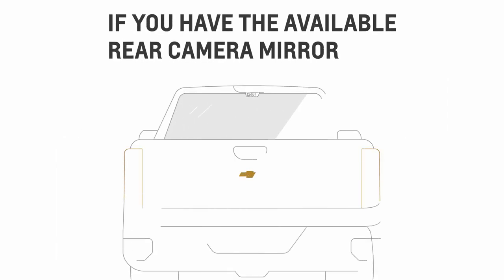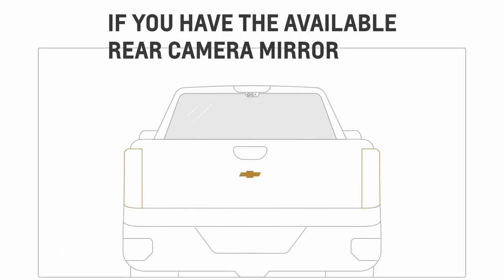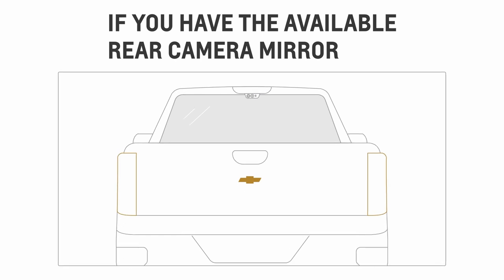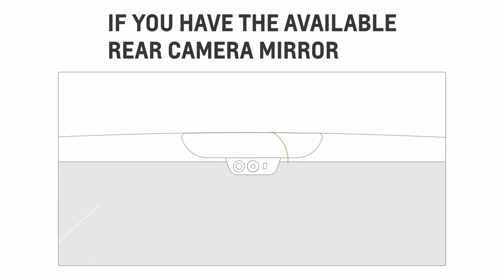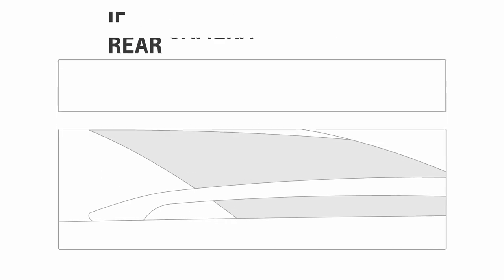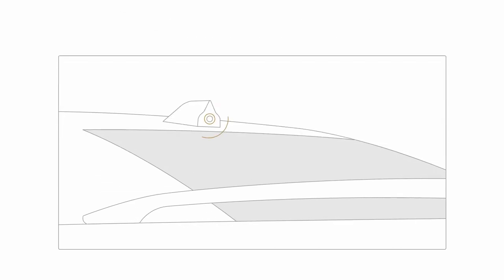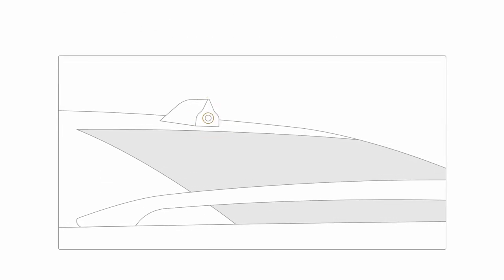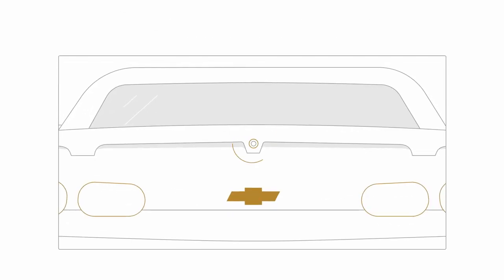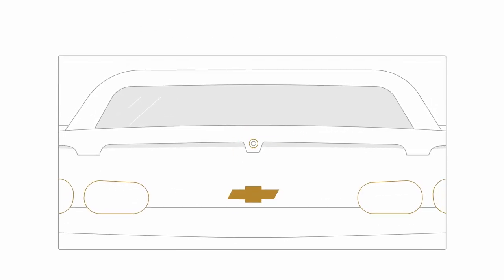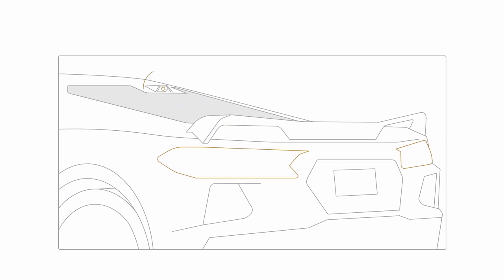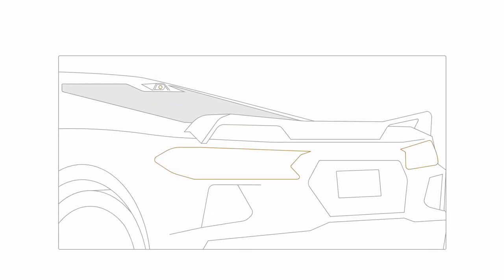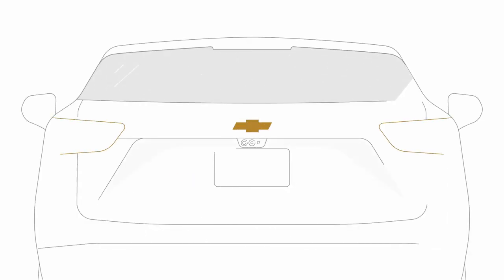If you have an available rear camera mirror, the camera is usually located near the center high mounted stop lamp or bowtie, or in the antenna, the rear spoiler, or on the back of the roof, depending on your vehicle. It may also be positioned next to the rear vision camera, if equipped.